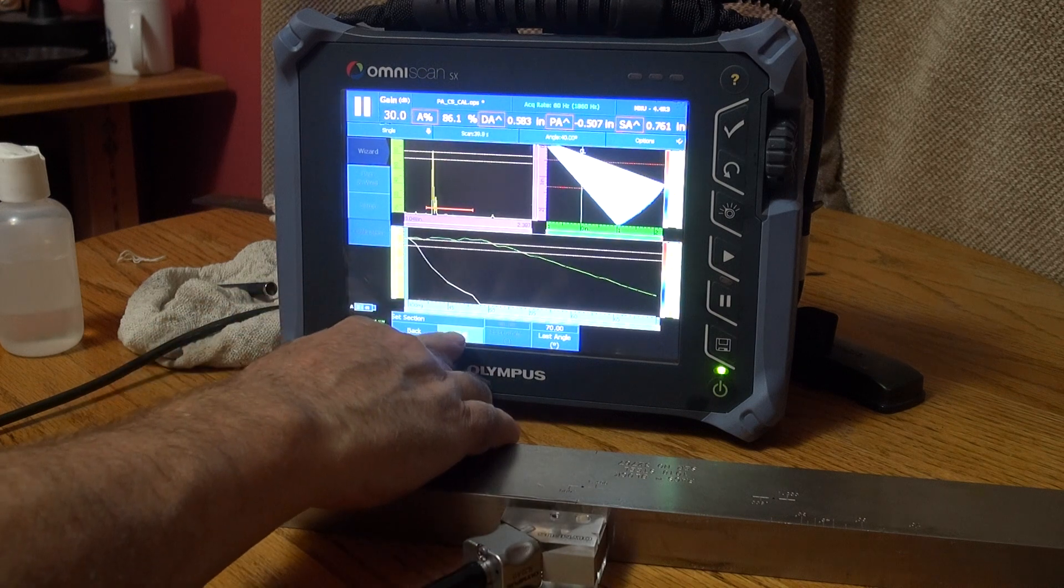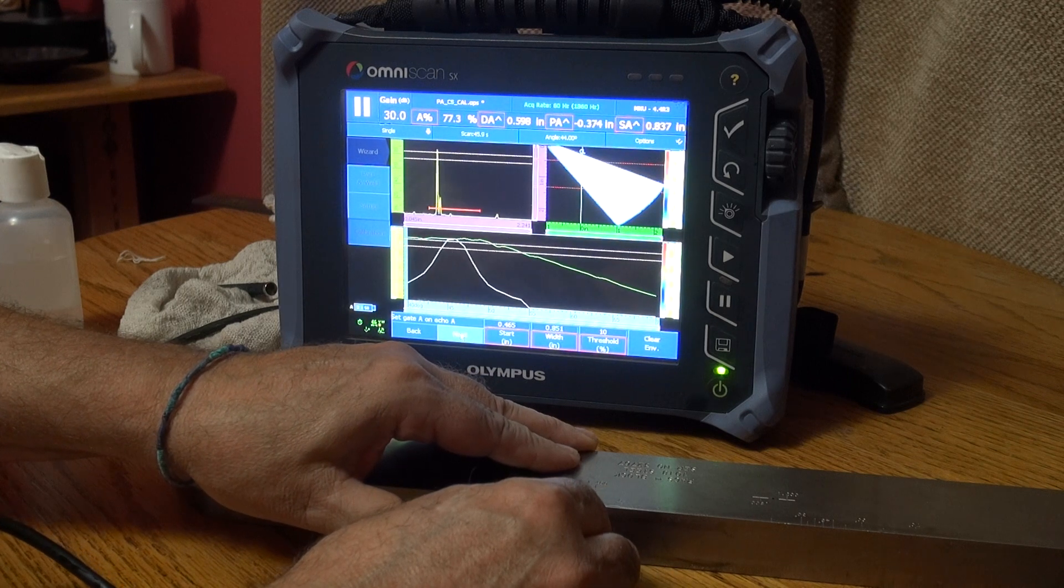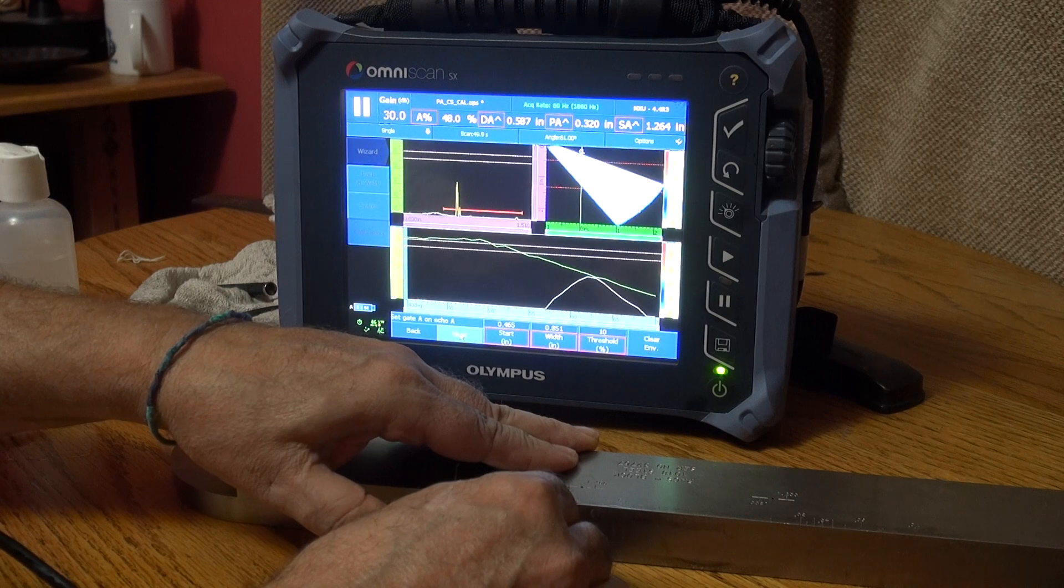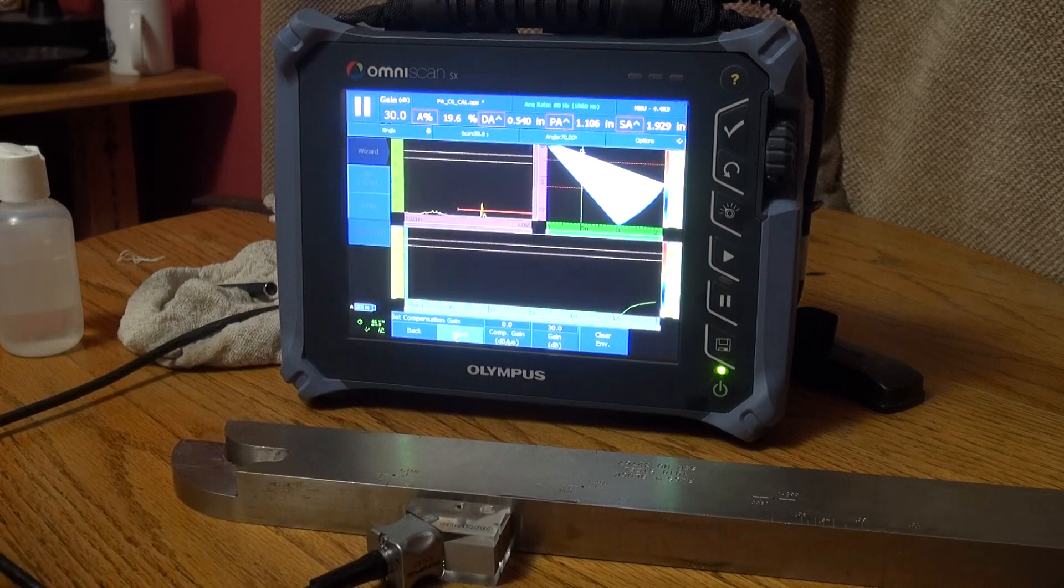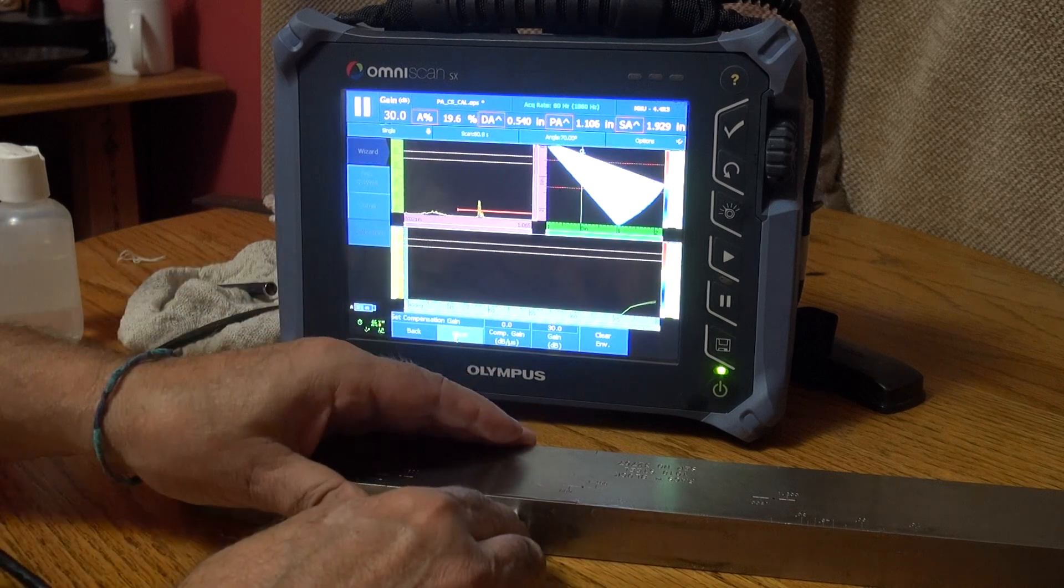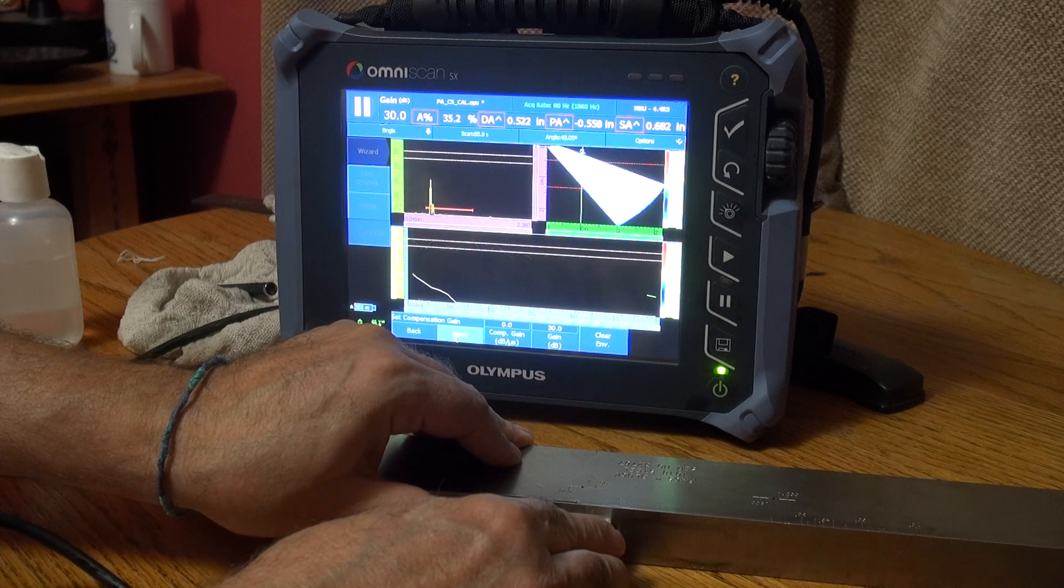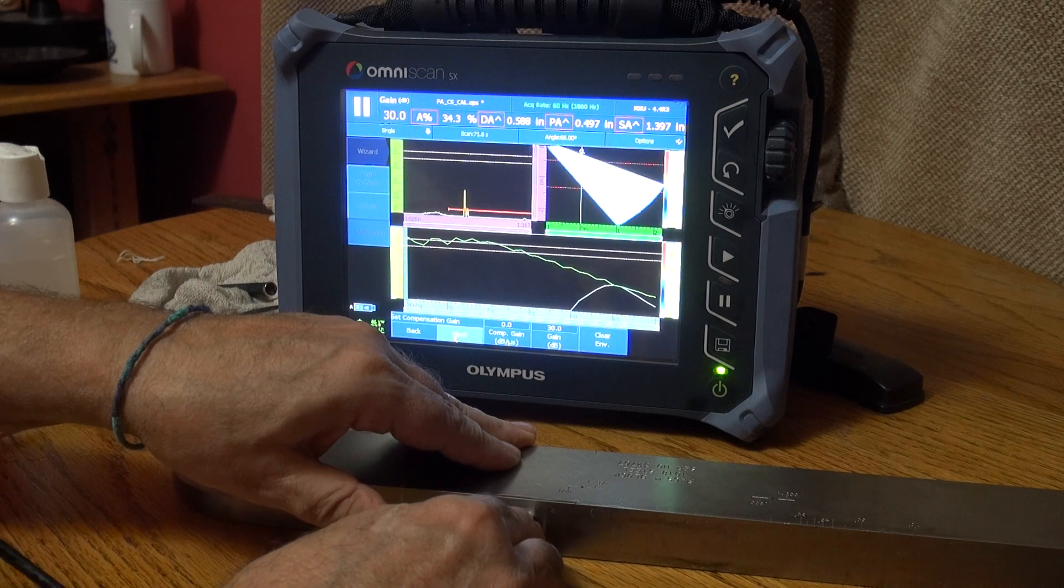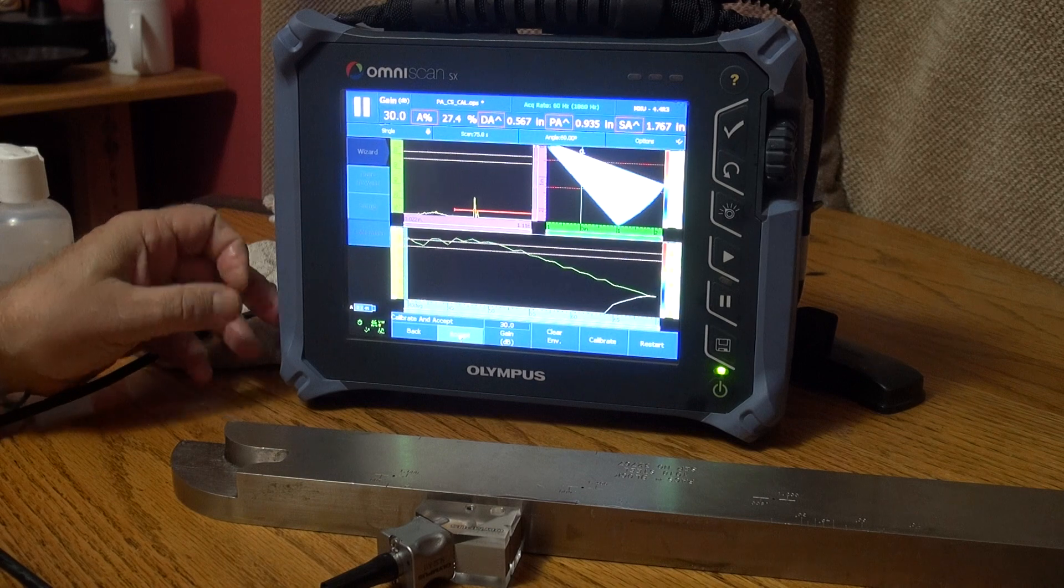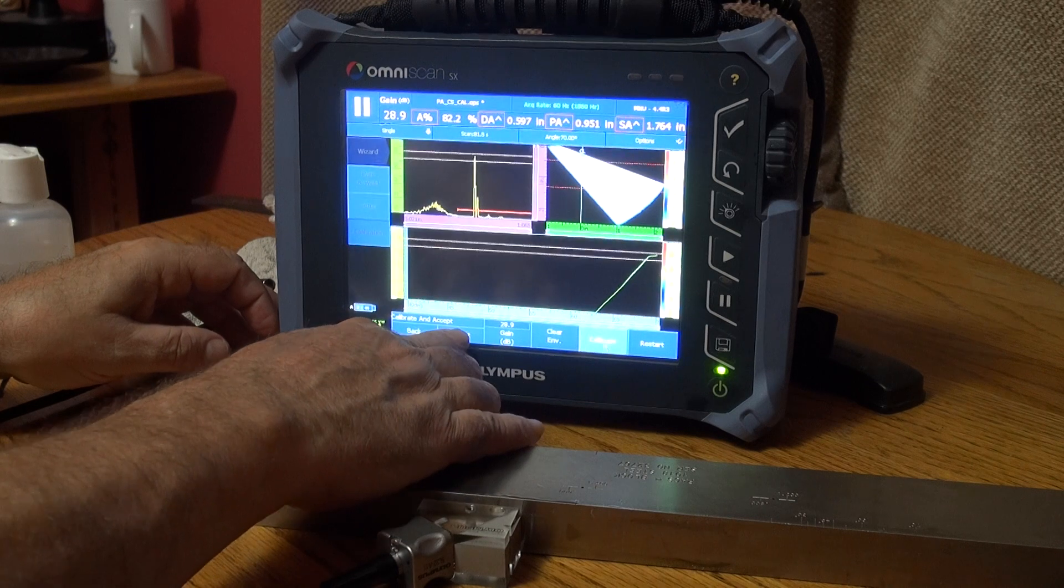You'll cue it up to the 70 degree angle. Next. Next. Calibrate. Accept.